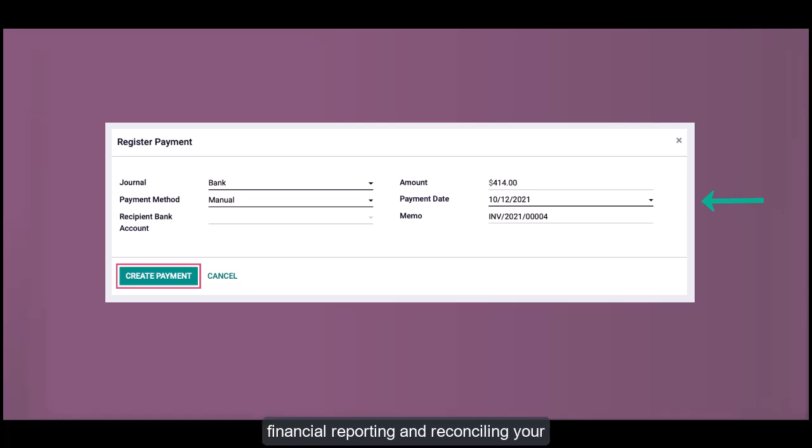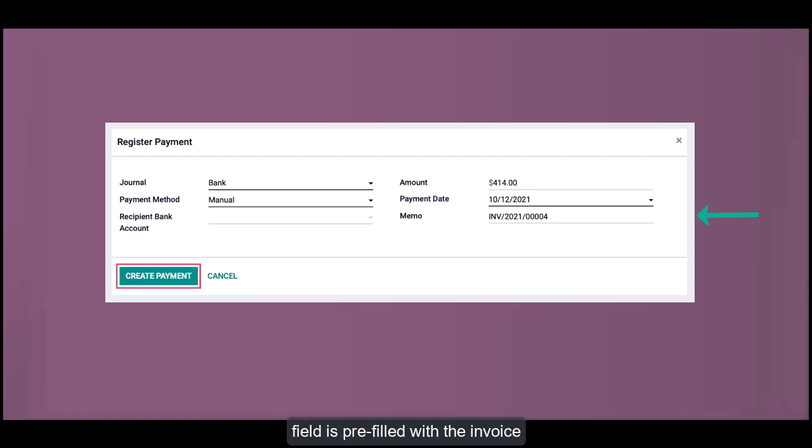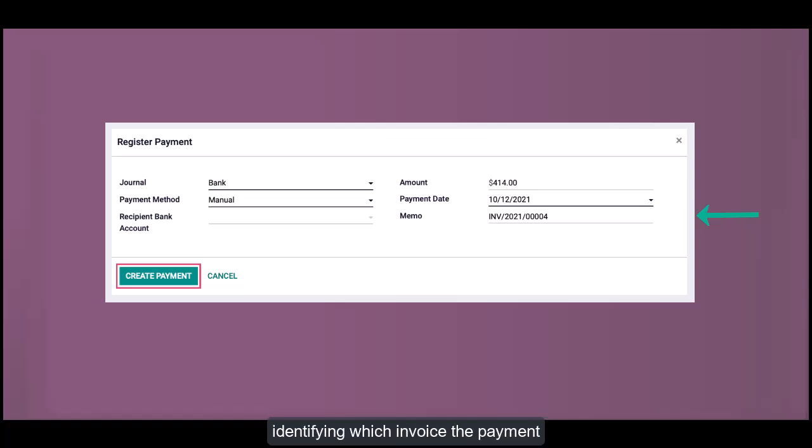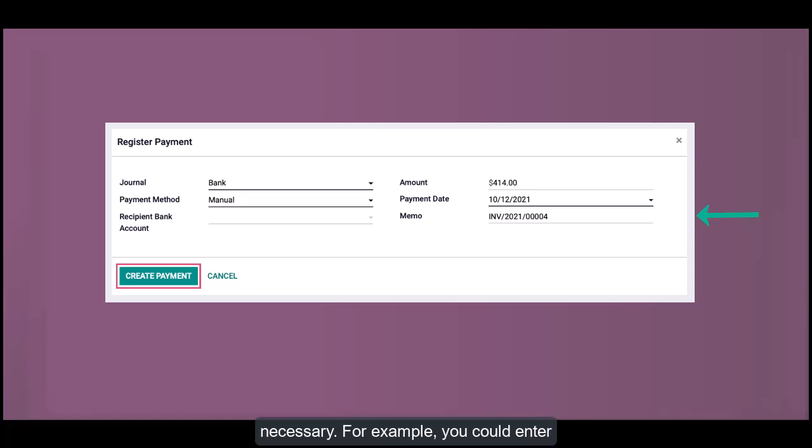Memo: The memo field is pre-filled with the invoice number by default. This helps in easily identifying which invoice the payment corresponds to. You can change it if necessary, for example, you could enter the check number or a brief description of the payment.